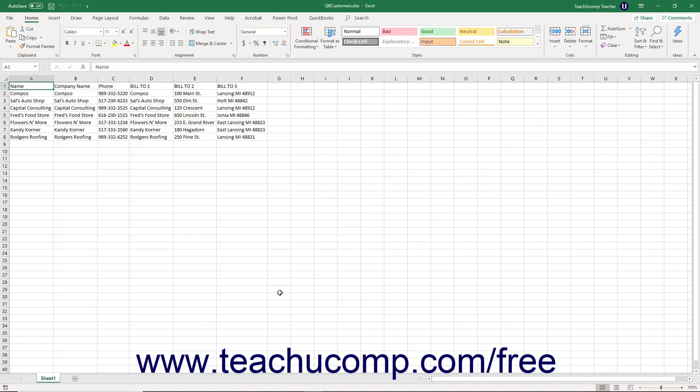You can import list data into QuickBooks using Microsoft Excel. You can also easily copy and paste data from an Excel workbook into lists within your company file without having to perform an import.